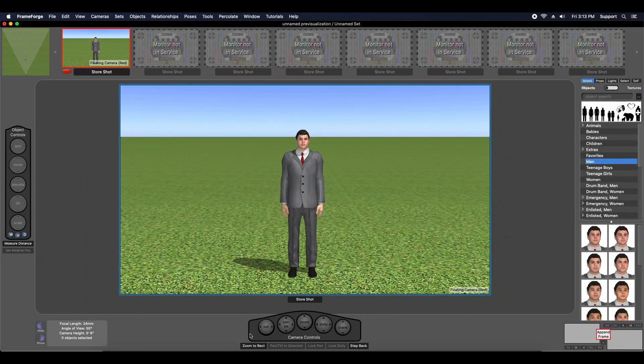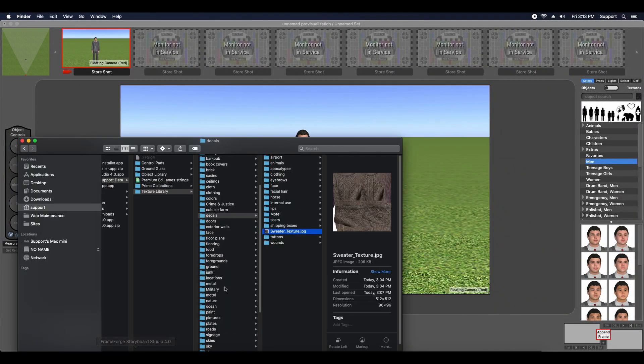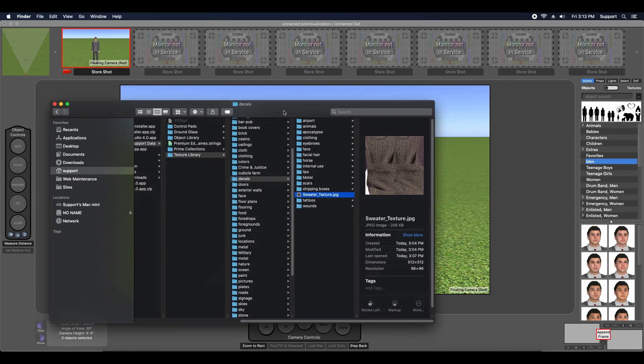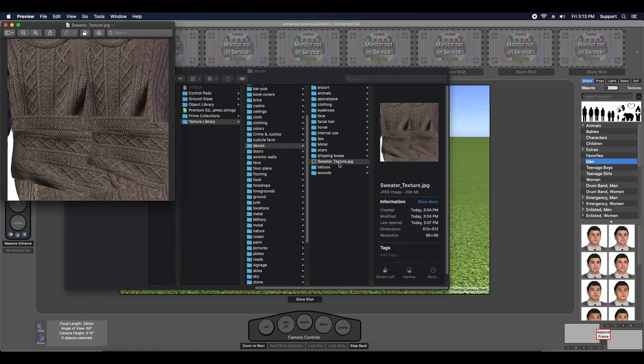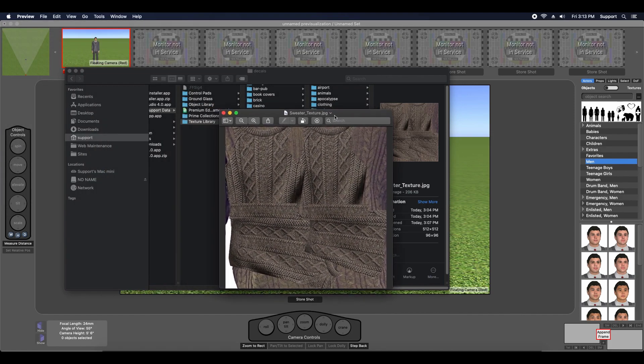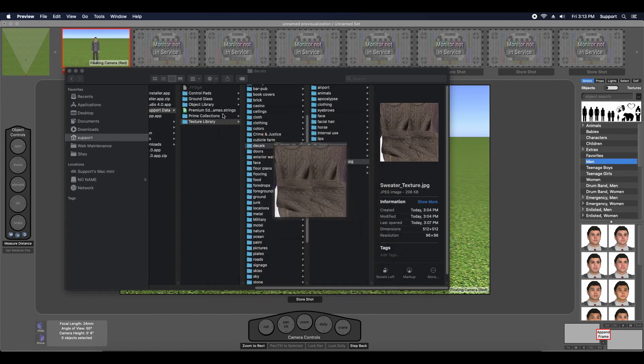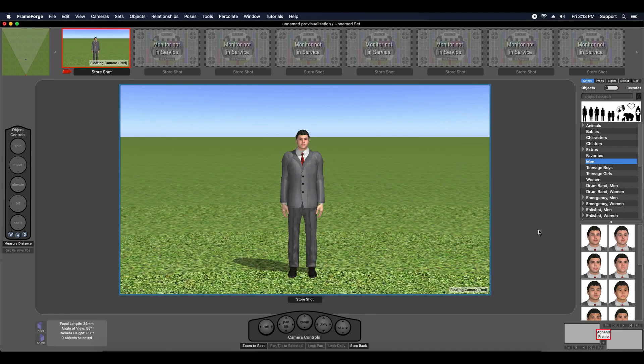Hi, this is Chris with another quick FrameForge tip video. In today's video, I'm going to create a sweater using a texture, in particular this image of a sweater that I've stored in my texture library slash decals folder. So let's go ahead and get started.